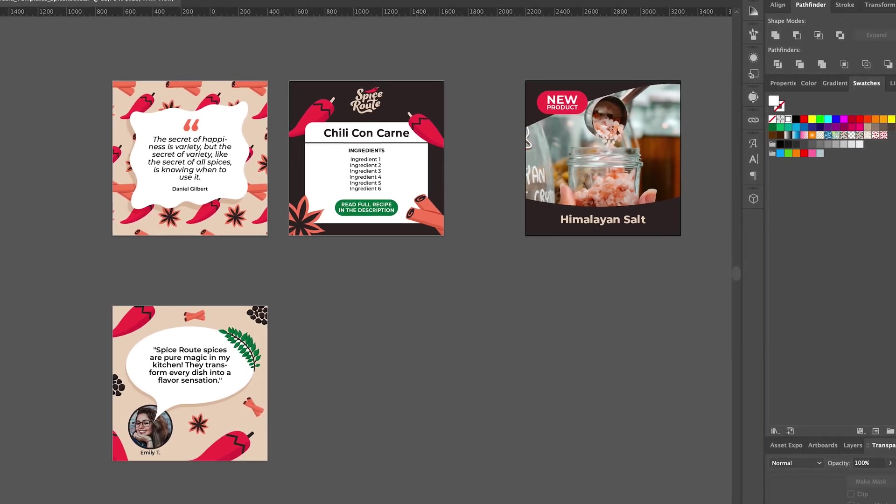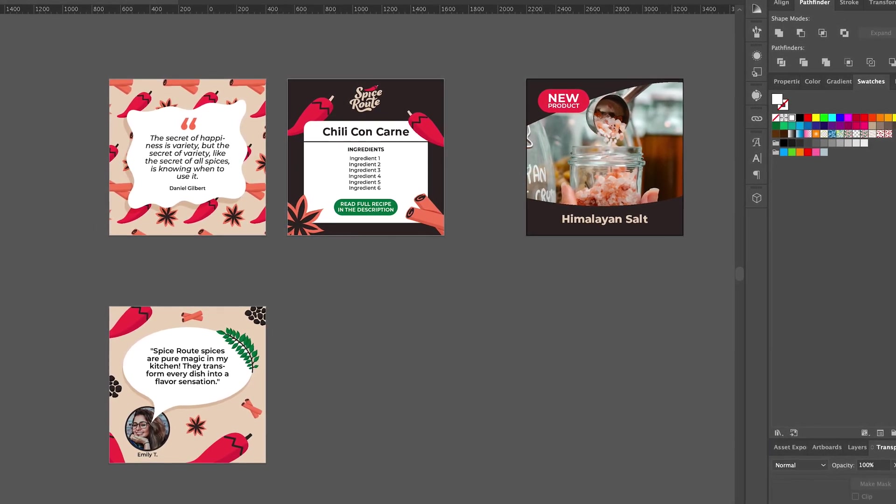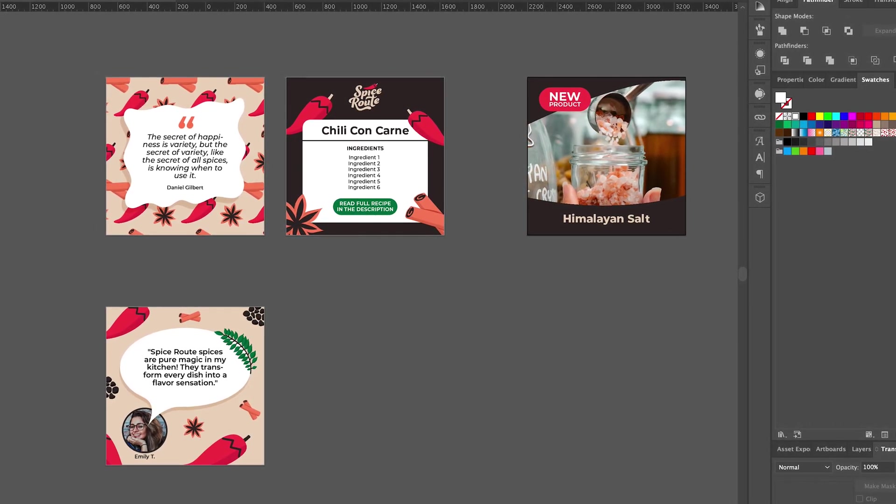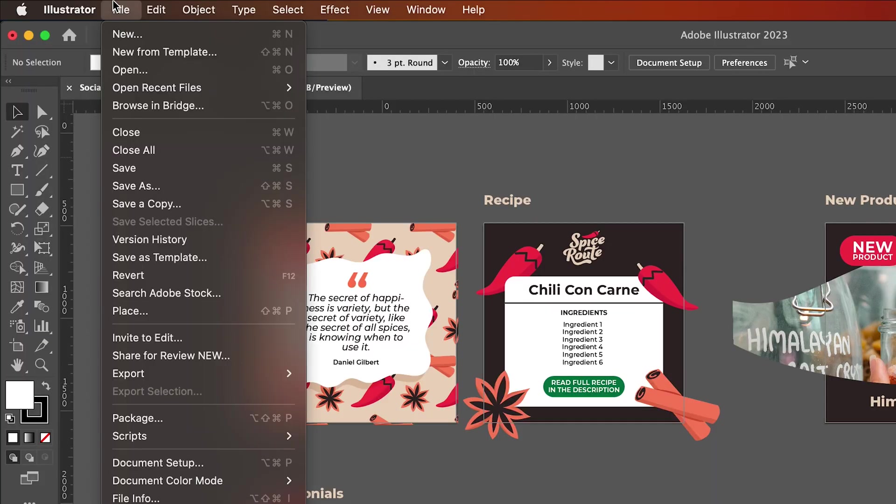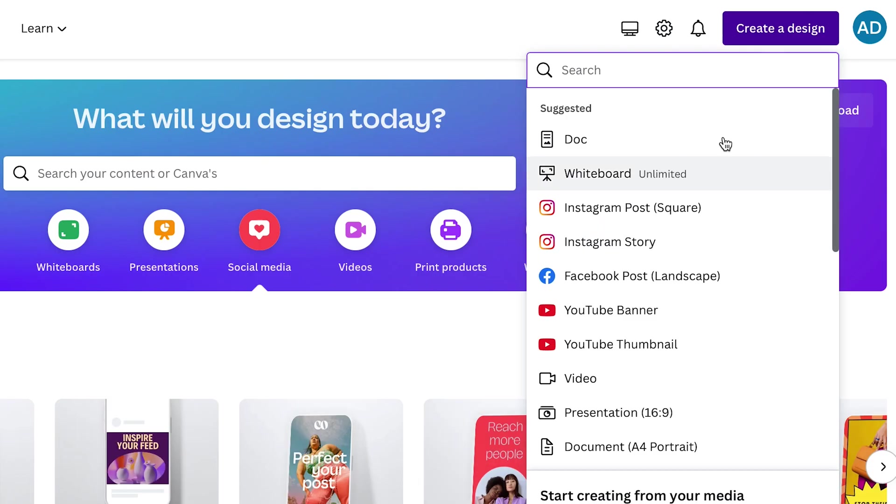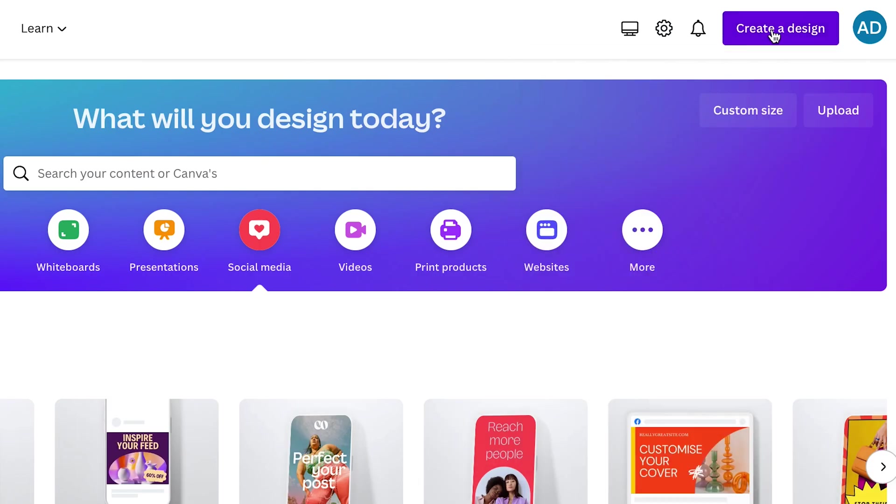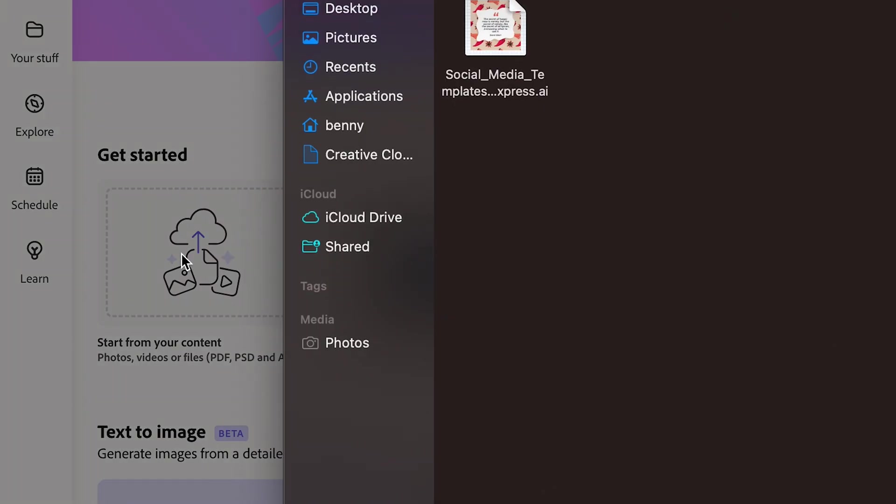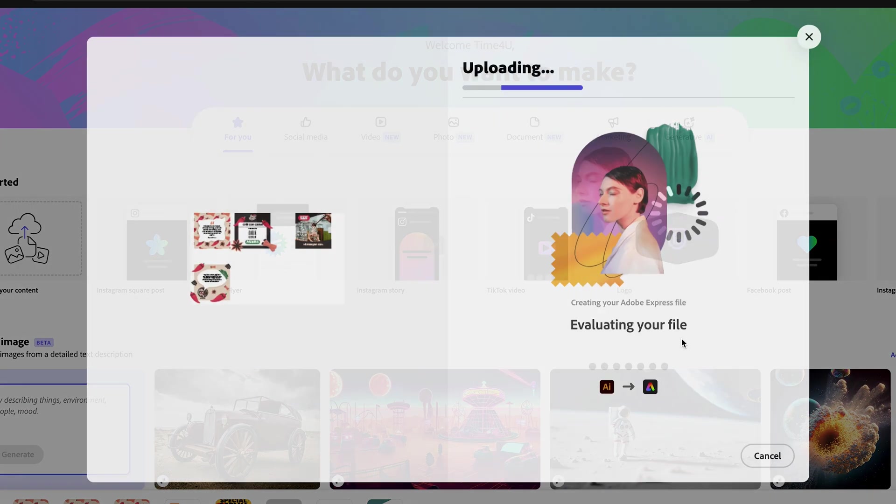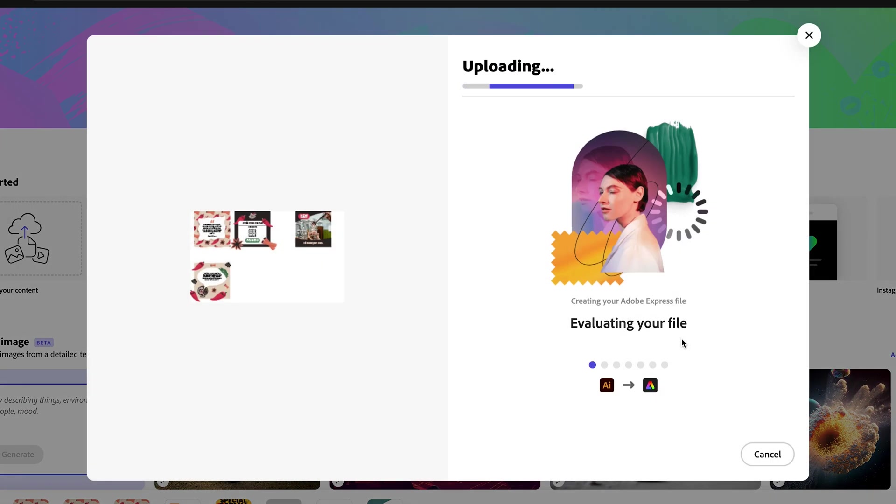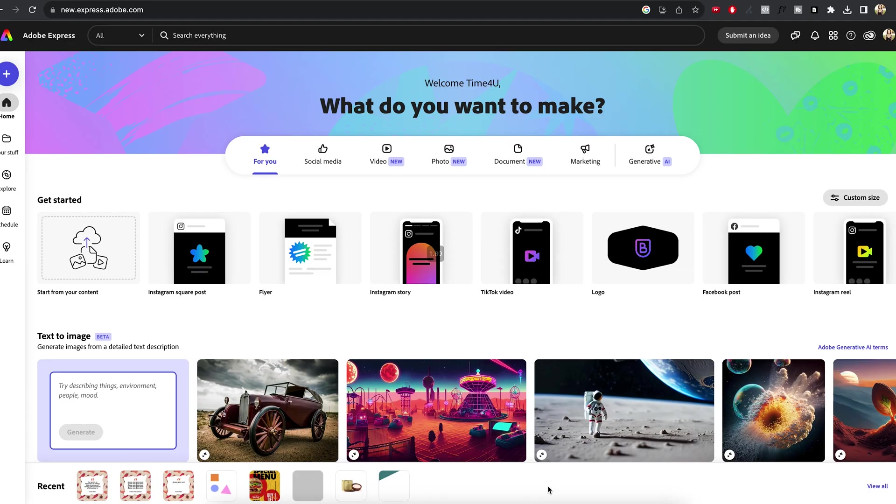Now that our designs are all wrapped up in Adobe Illustrator, I'm gonna walk you through the process of getting them ready for export step by step. We'll then transition into importing them into Canva or Adobe Express, giving your clients the power to easily tweak the text and the images for the upcoming social media posts.